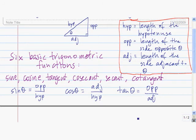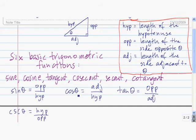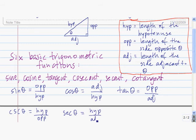The other three functions are just the reciprocals of these. Cosecant theta is the reciprocal of sine theta, so it's the length of the hypotenuse divided by the length of the opposite side. Secant theta is the reciprocal of cosine theta, so that's hypotenuse over adjacent. And finally, cotangent of theta is the reciprocal of tangent of theta, so cotangent of theta is the adjacent side divided by the opposite side.